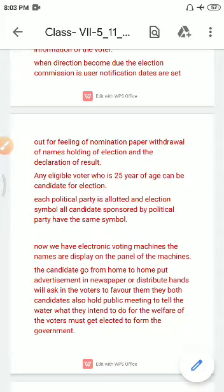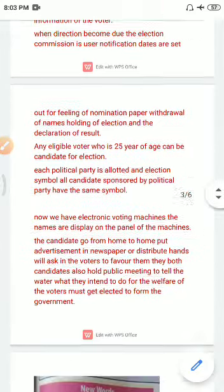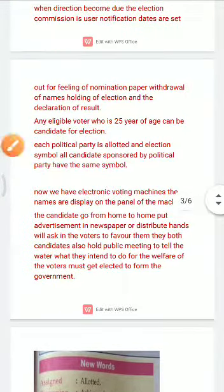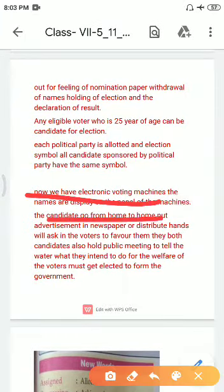Now you have to understand the EVM — the Electronic Voting Machine. It has a stamp type button. Each candidate has a photo, name, and symbol — like a almirah, a fridge, or TV. You press the button next to your chosen candidate to cast your vote.